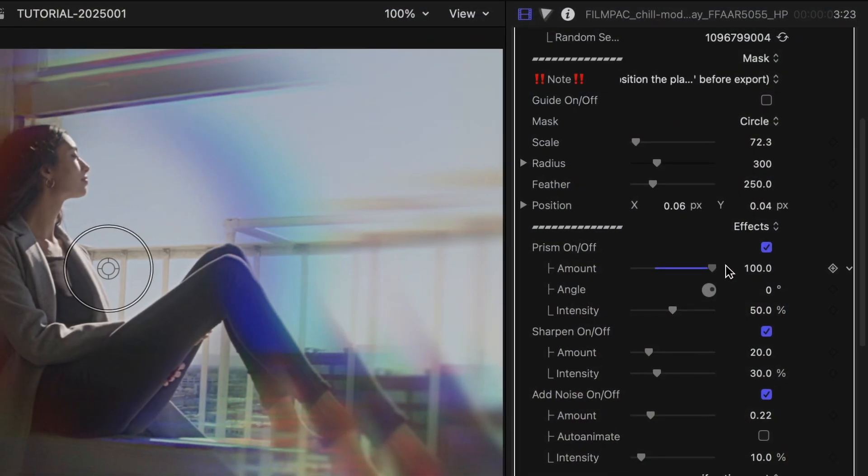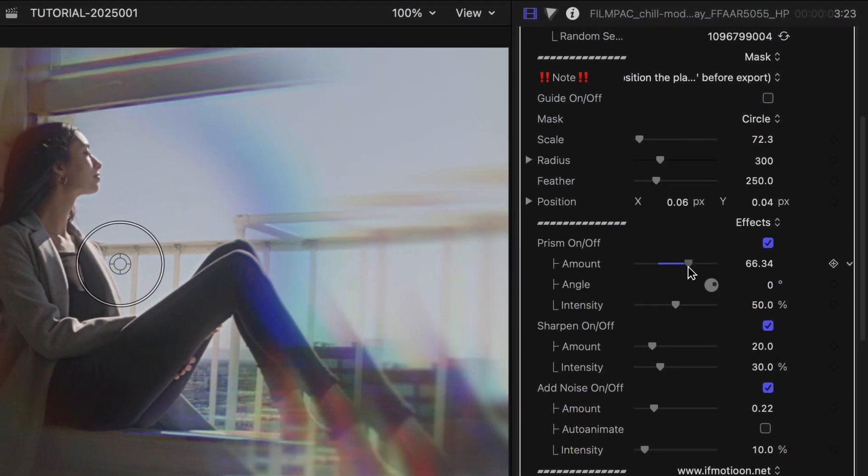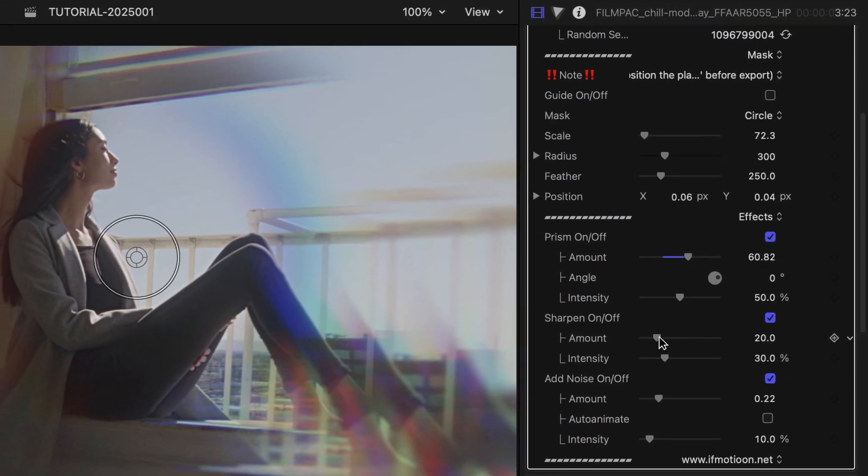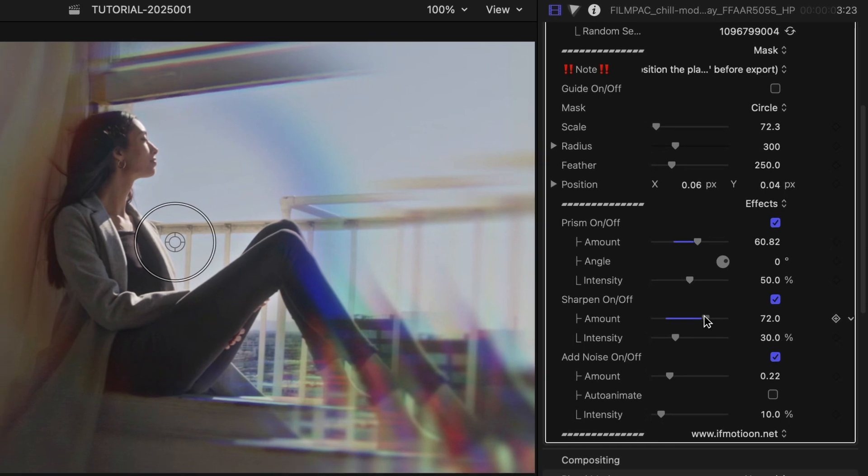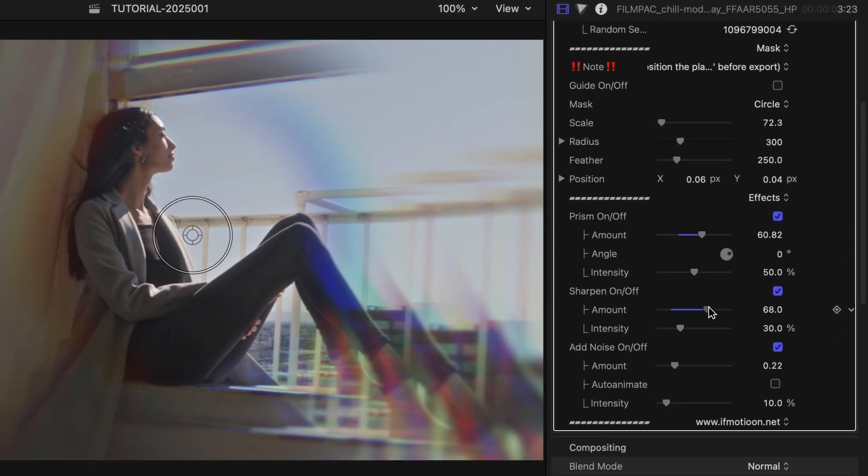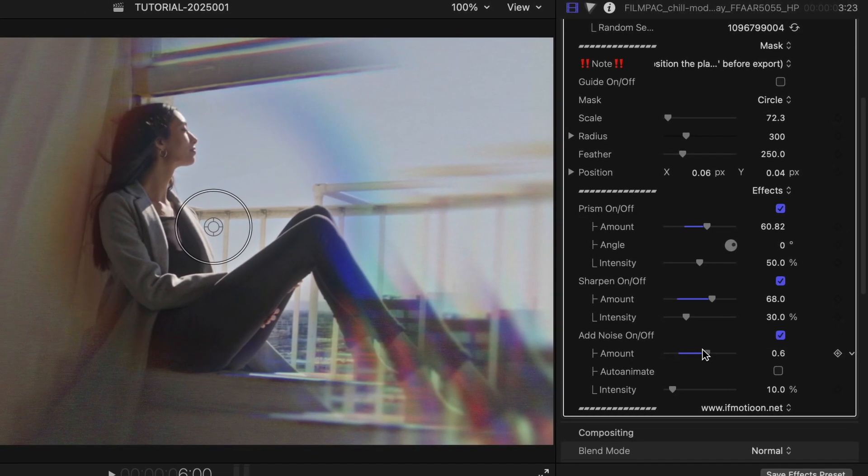At the bottom are effects like Prism, Sharpen, and Noise, so you can really customize the look.